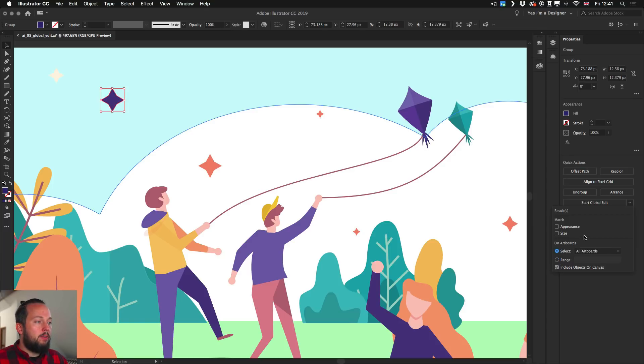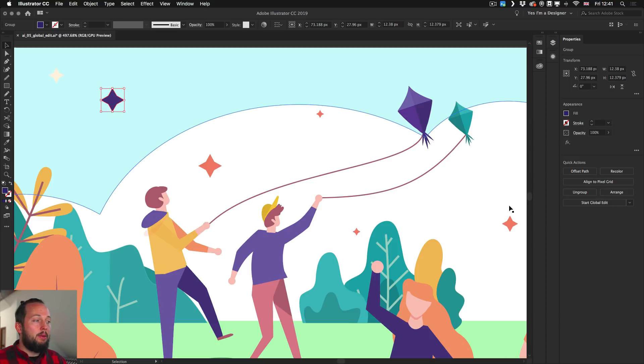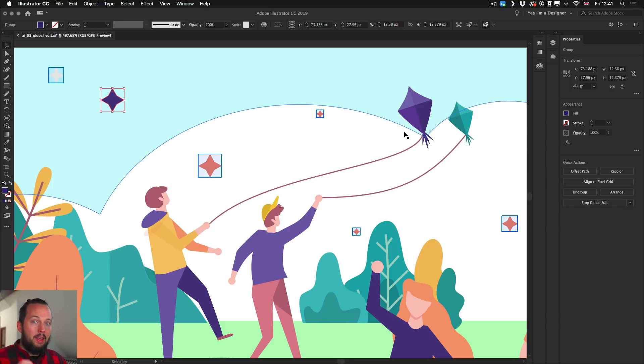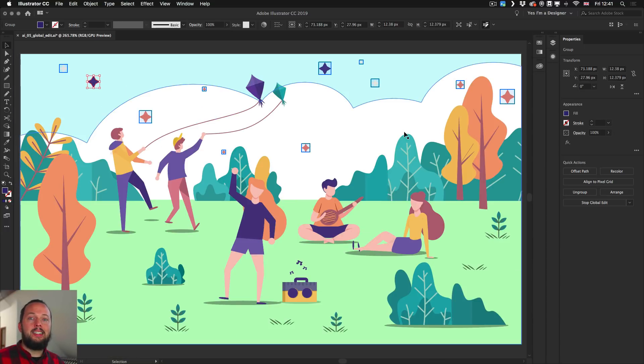But for now, I'm just going to keep everything the way it is by default. And having that shape selected, I'm going to click on Start Global Edit. Now what happens is that Illustrator immediately finds all the instances of this shape in this artboard.